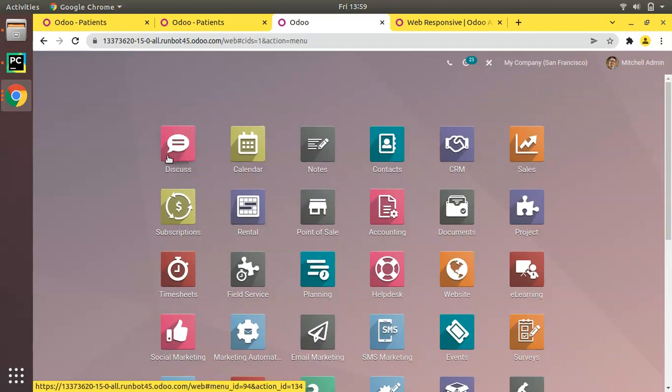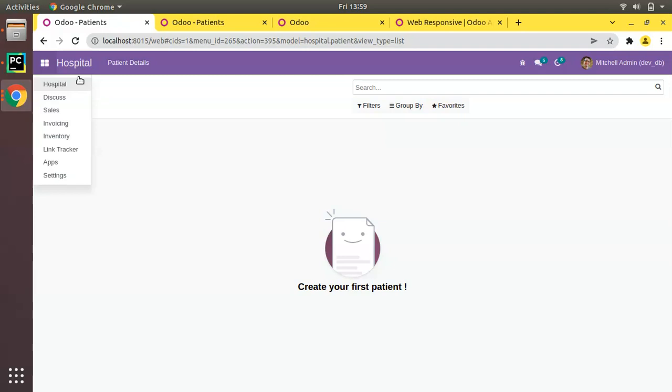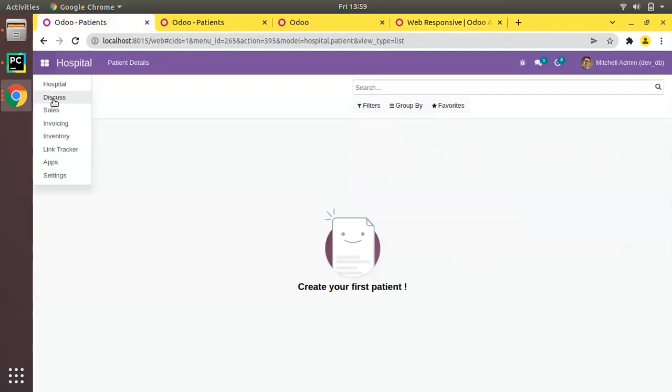Considering this fact that our module can be used in enterprise edition or with some other free themes available in community. Currently here we don't use any themes but I have downloaded a web responsive theme from OCA for version 15.